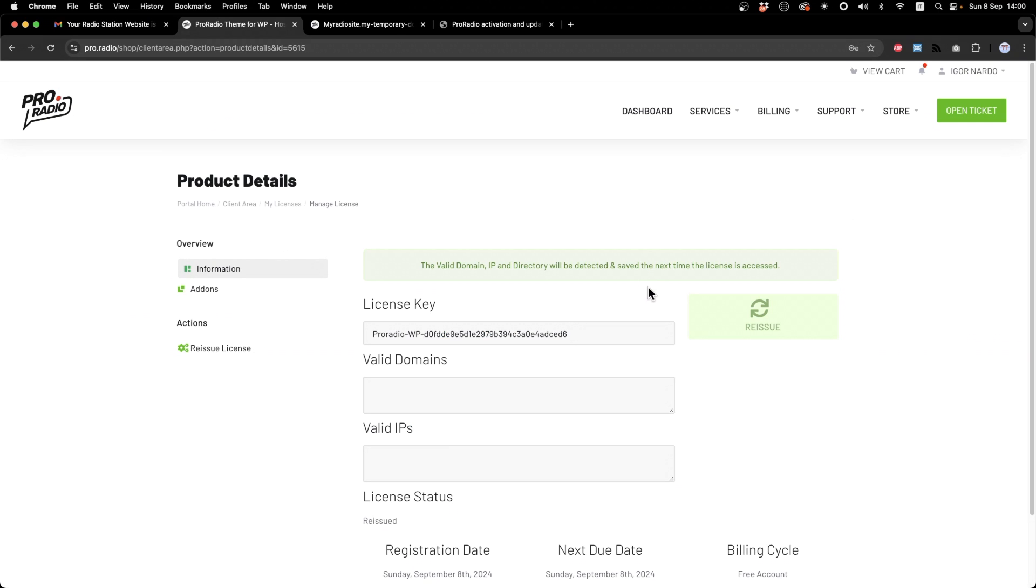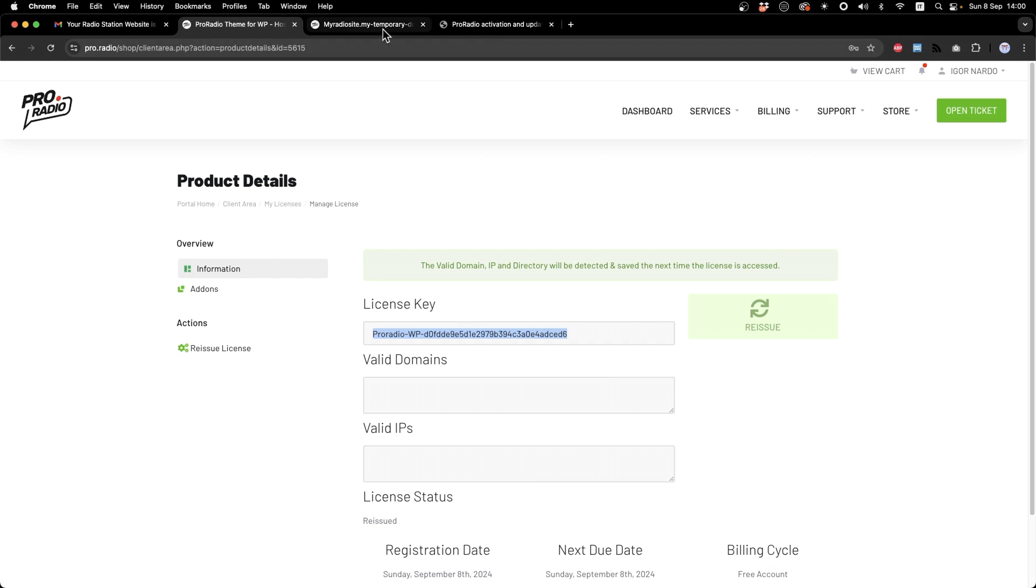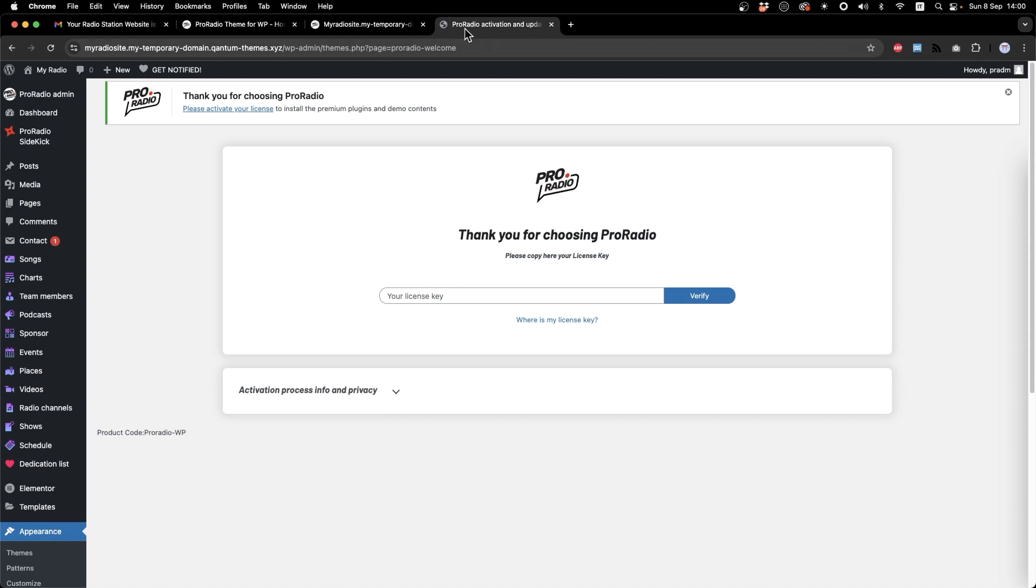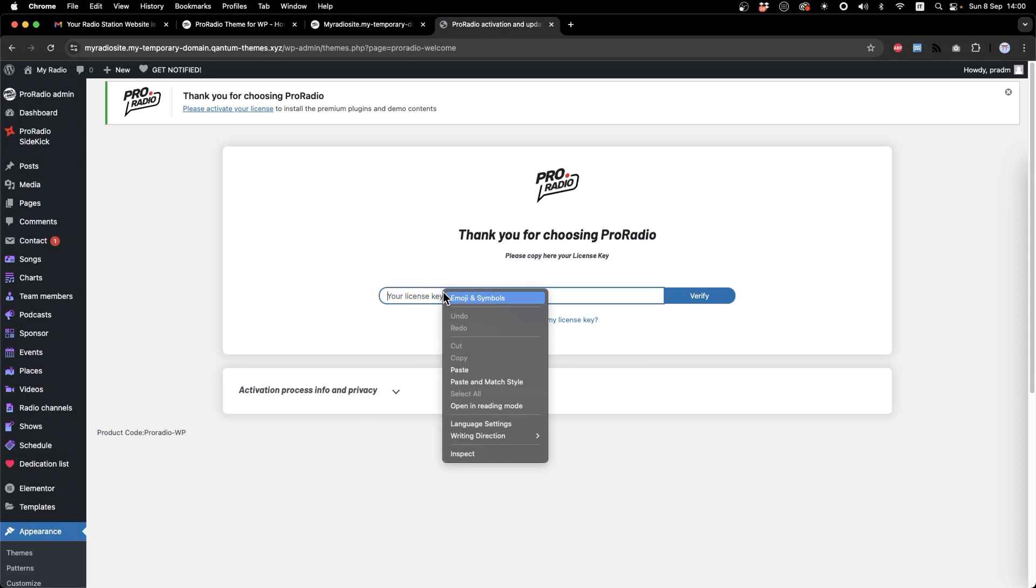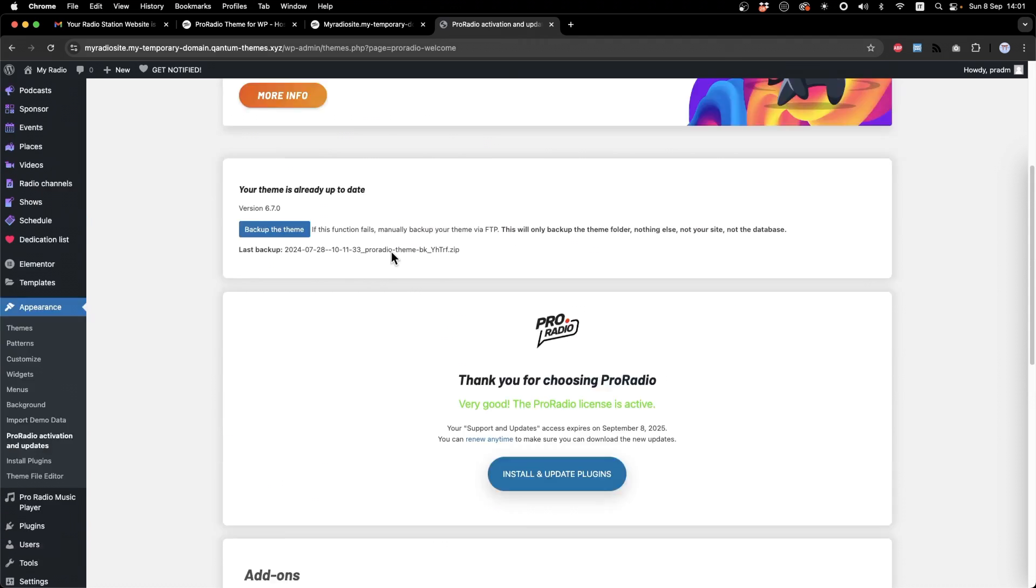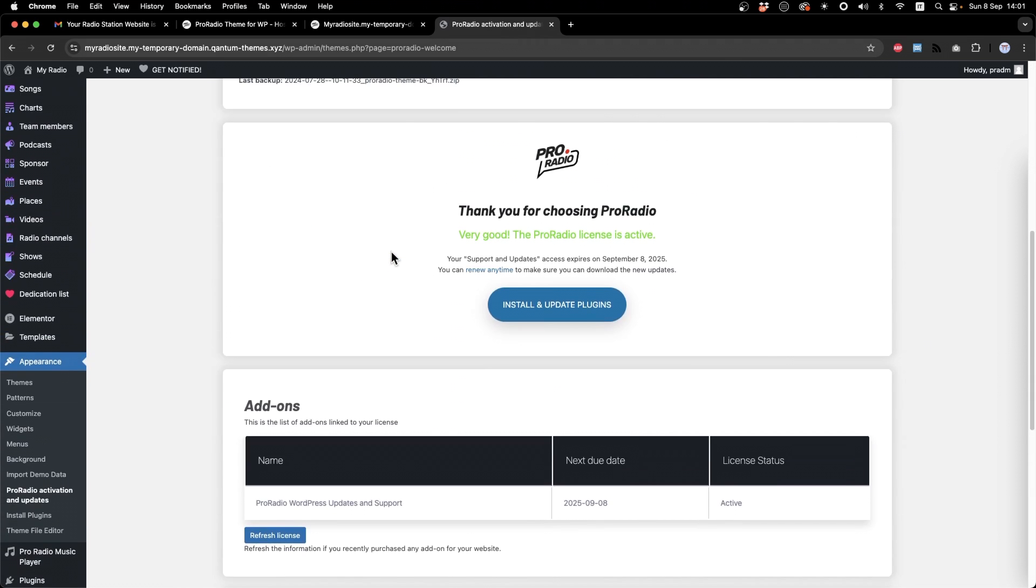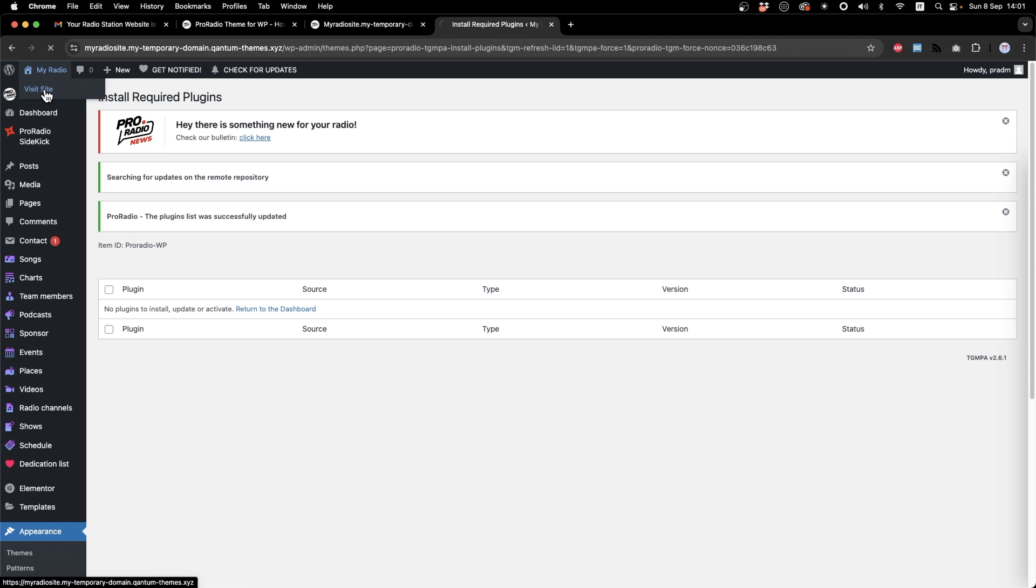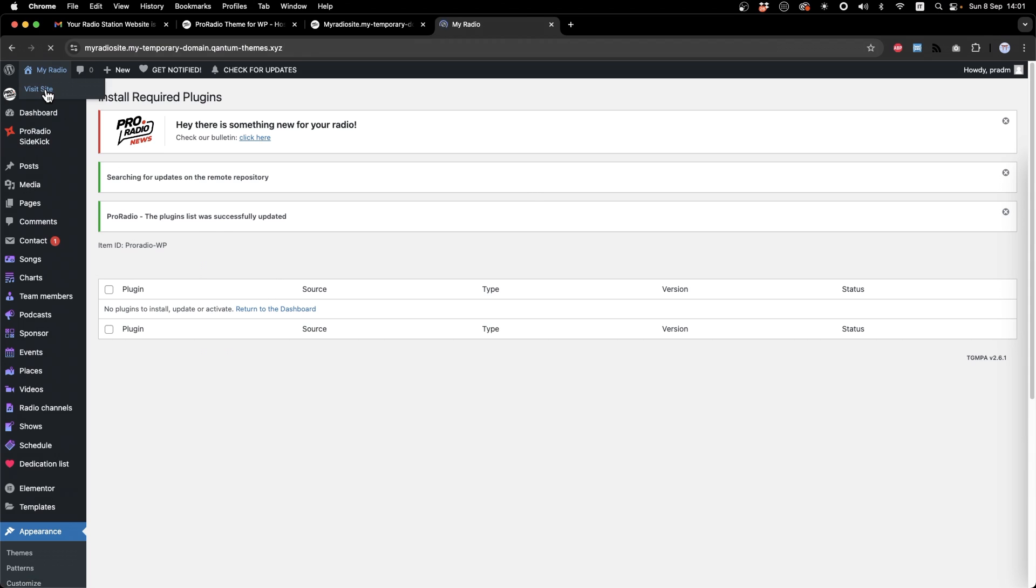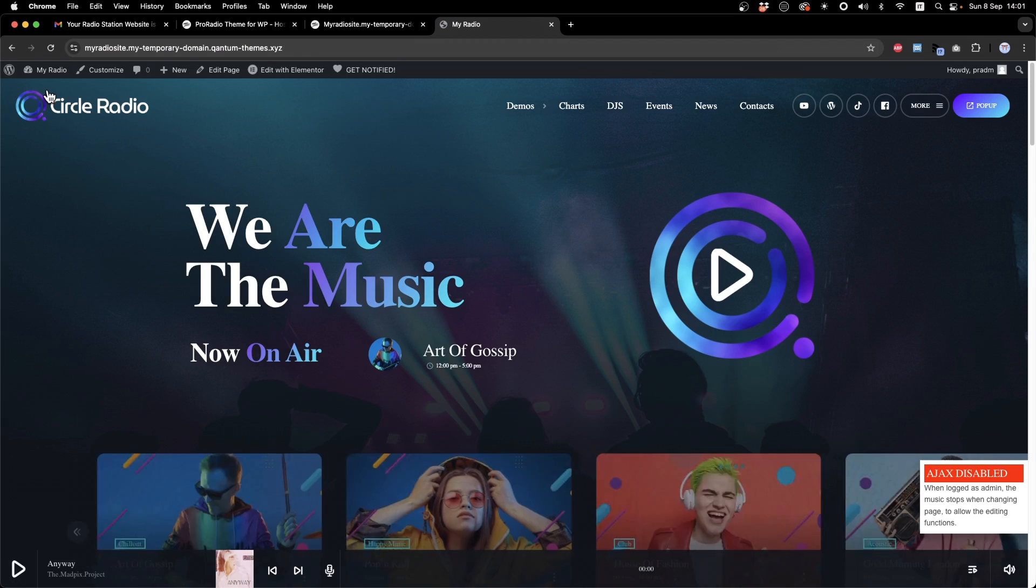Let's go for the last step. From this screen, you can copy the license key. Go to your website and paste the license key. From this screen, you can see a confirmation that the license was correctly activated on your website. At this point, our website is ready and we can start customizing it.